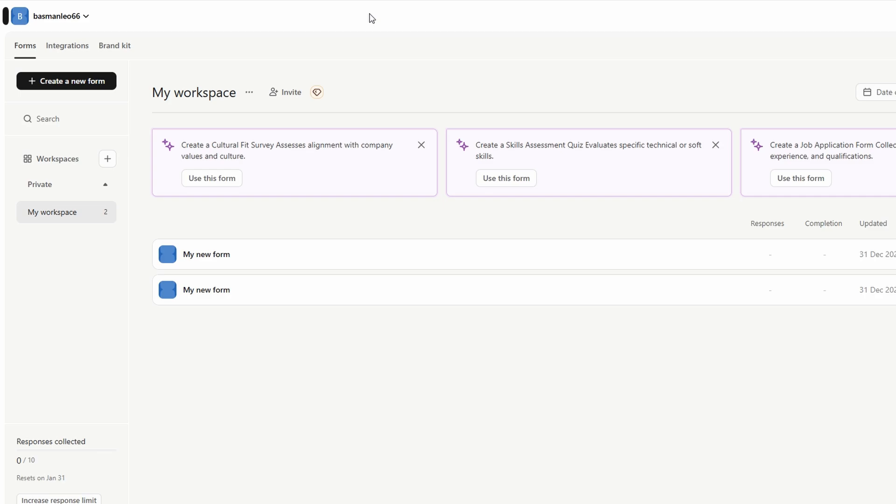With notifications, you can ensure you're on top of all the responses, making it easier to follow up with leads, gather insights, or take action quickly. This combination of real-time data tracking and automated alerts helps you stay organized and responsive, ultimately saving you time and improving your workflow.